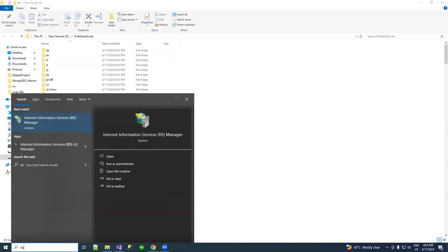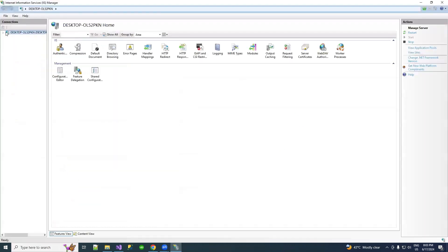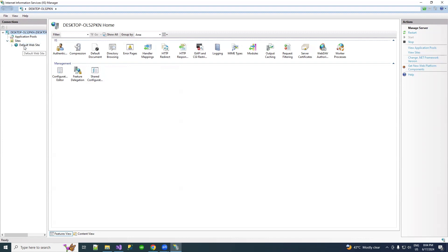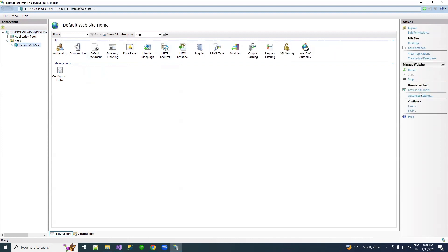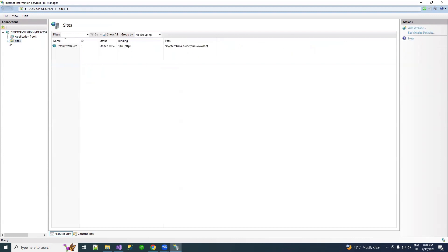First, open the IIS server. If you have not enabled IIS server, you can enable it from your Windows machine. If you don't know how to enable it, I have already created a video on that. Under the IIS server, in the left panel under Sites, there is already a Default Website running on port 80. We need to create one new site — click on it.